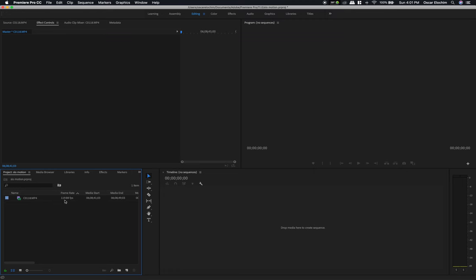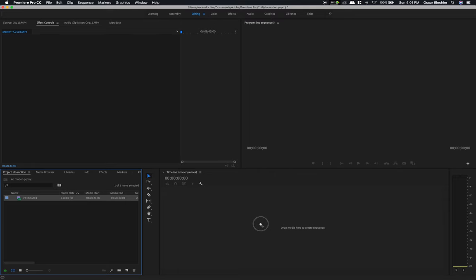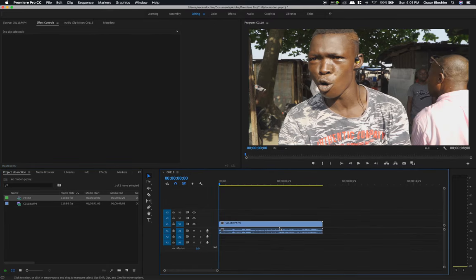I have footage that was shot in 120 frames per second. I'm just going to drag it down to the timeline, and there we go. Now if I play this back, you're going to see that it plays in real time.